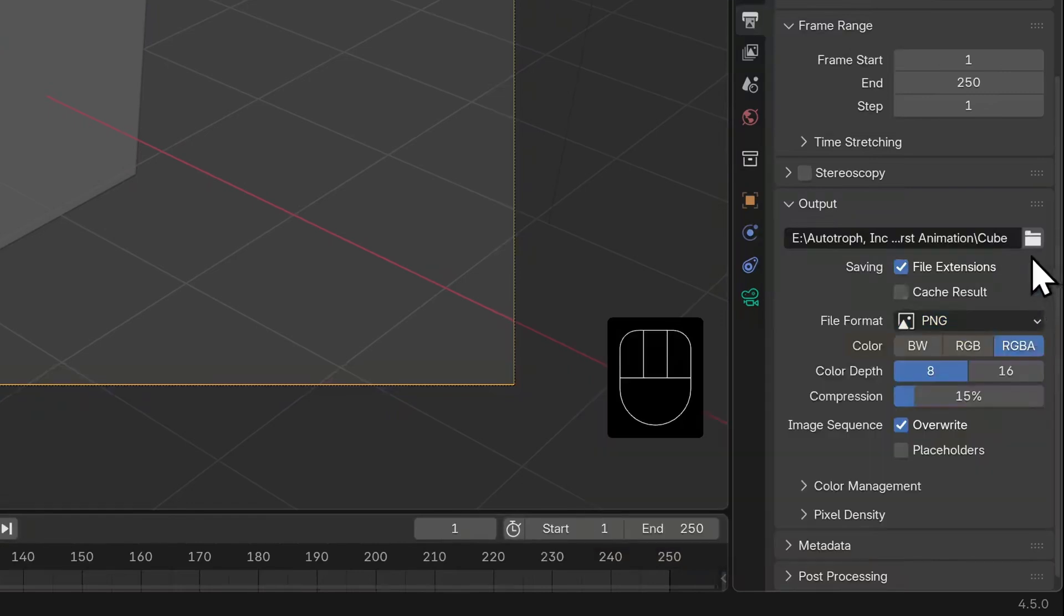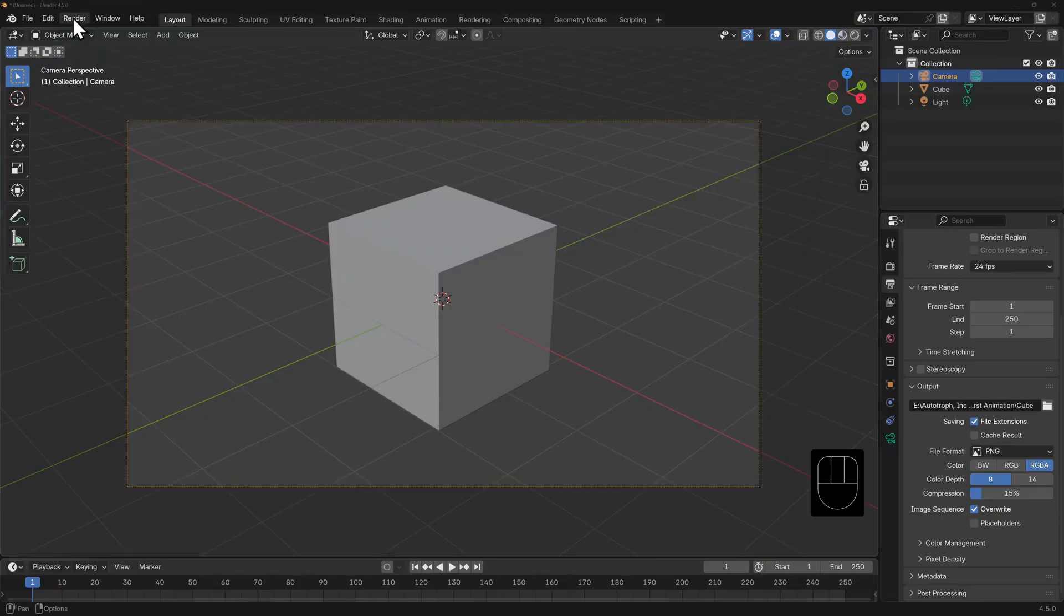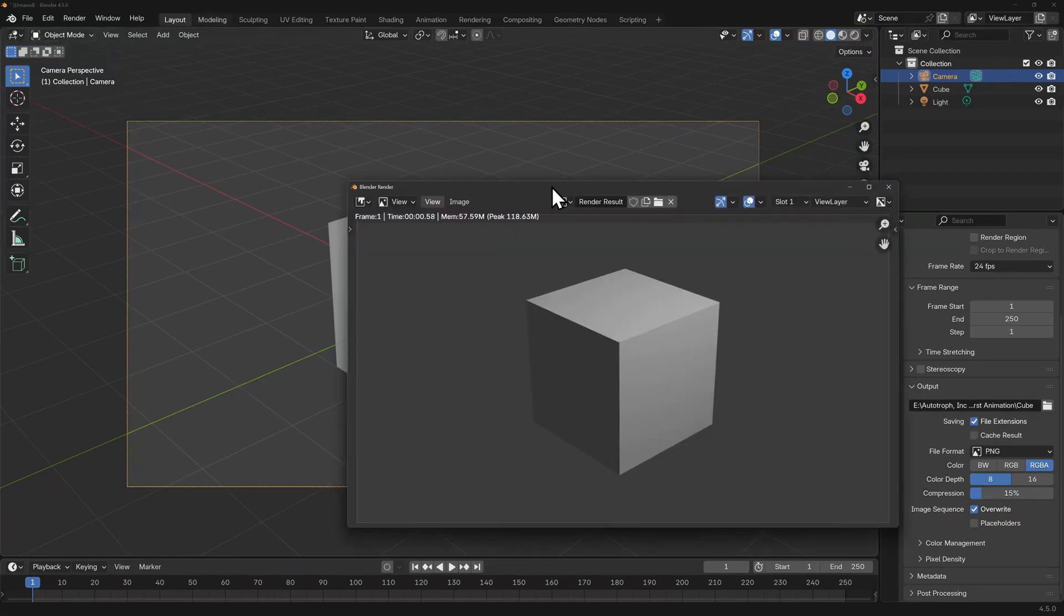The color is set to RGBA. That's a color image that also includes an alpha channel for any transparency. When we hit render, Blender stored that image in a temporary folder until we told it to save it in a particular format in a particular place. If we render animations, it will do this save automatically each time it moves a frame.